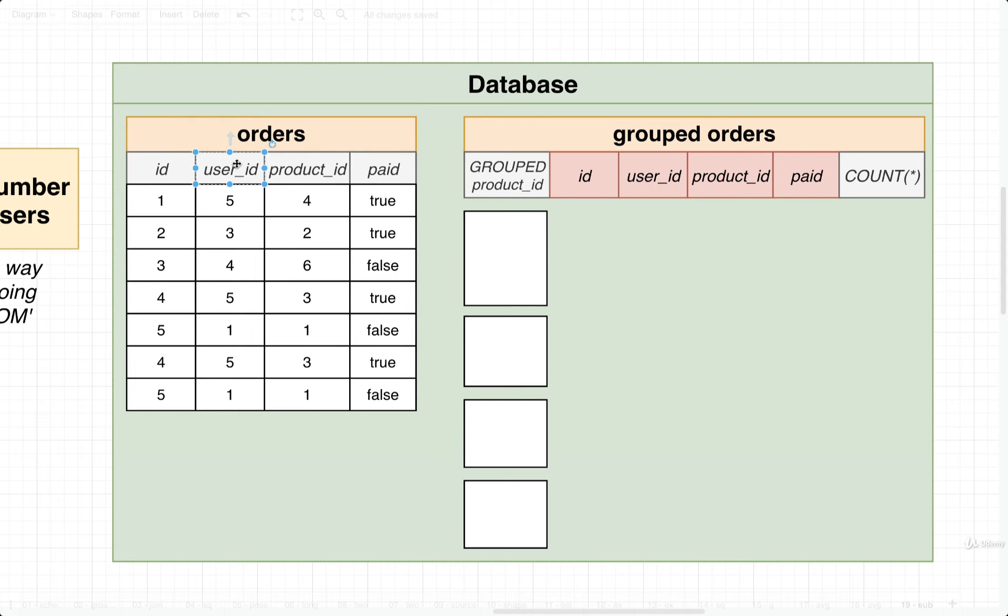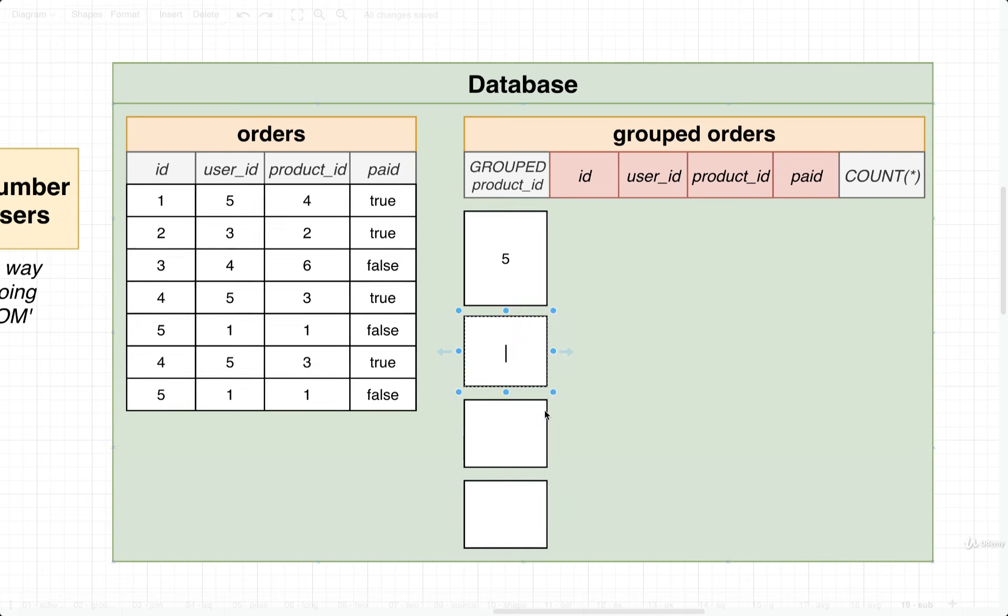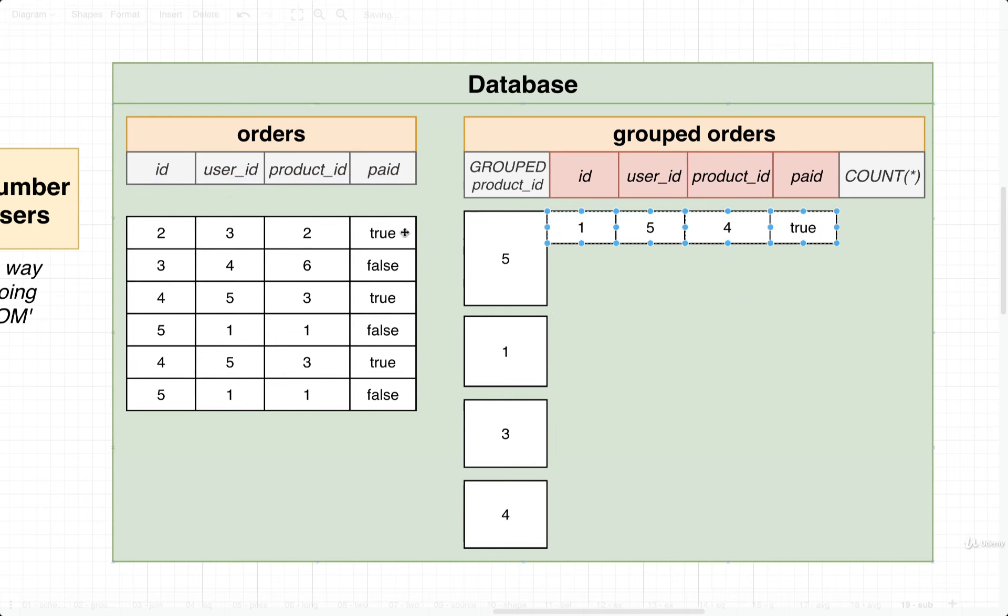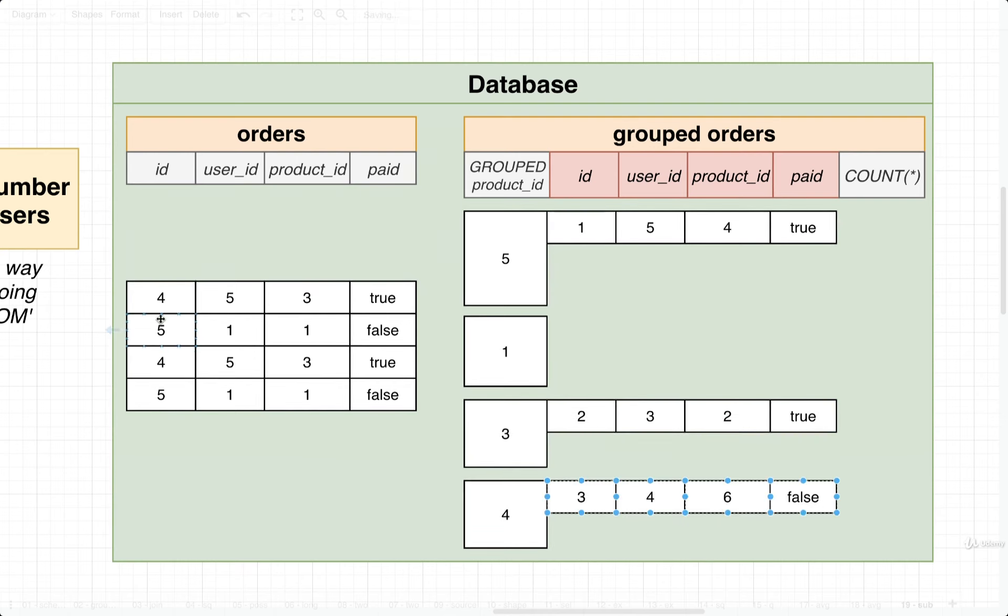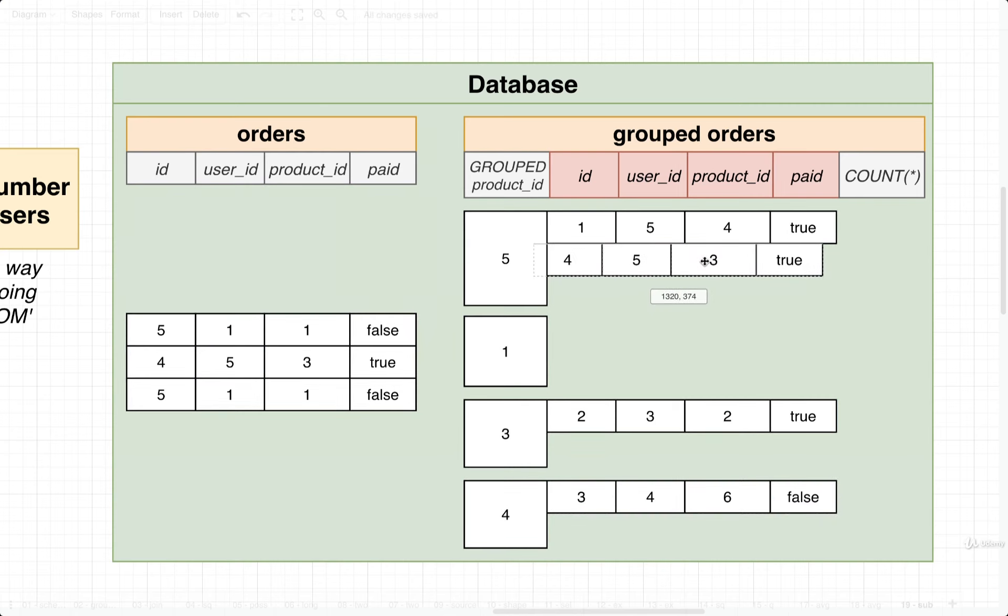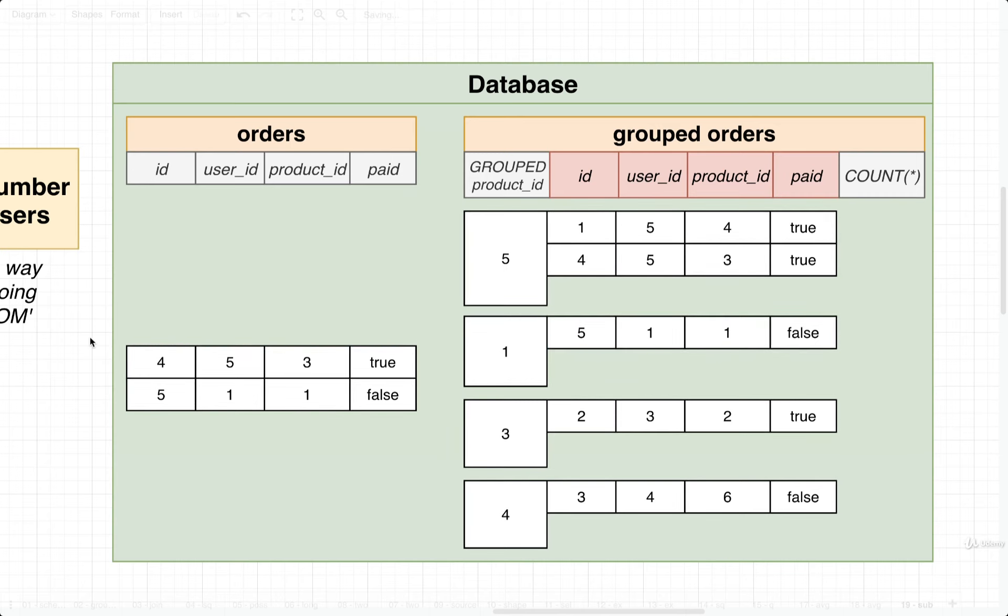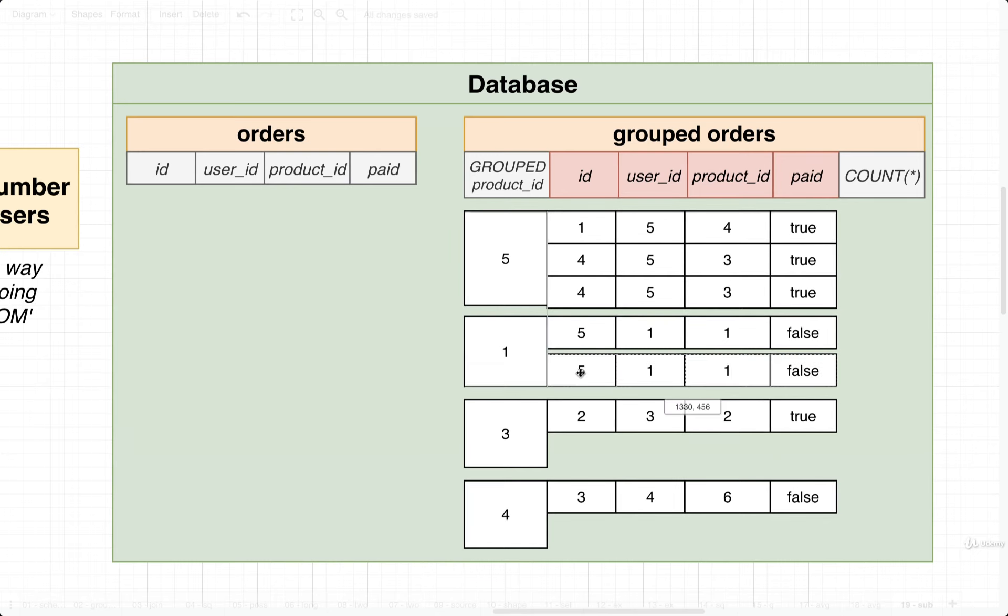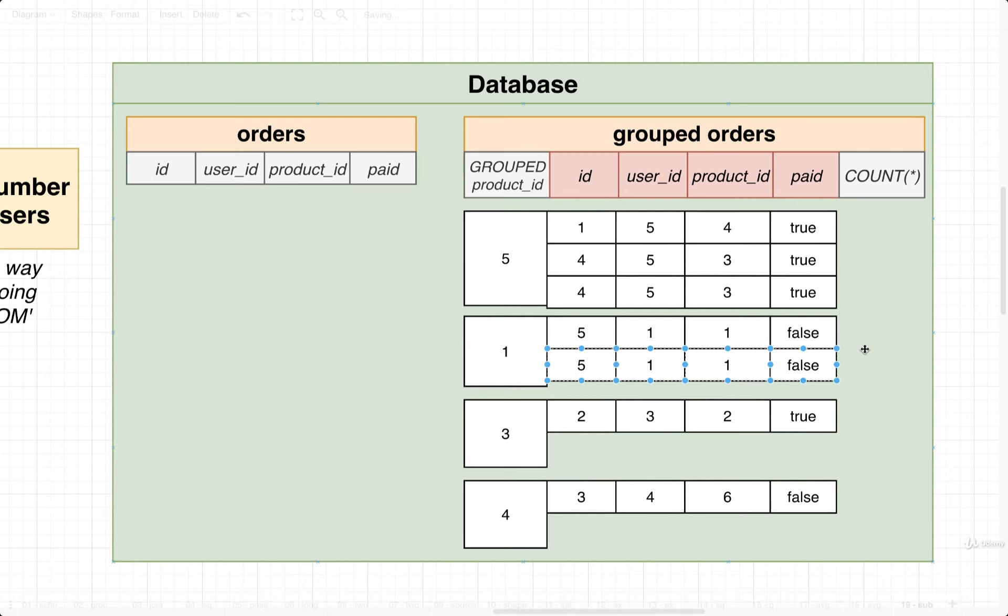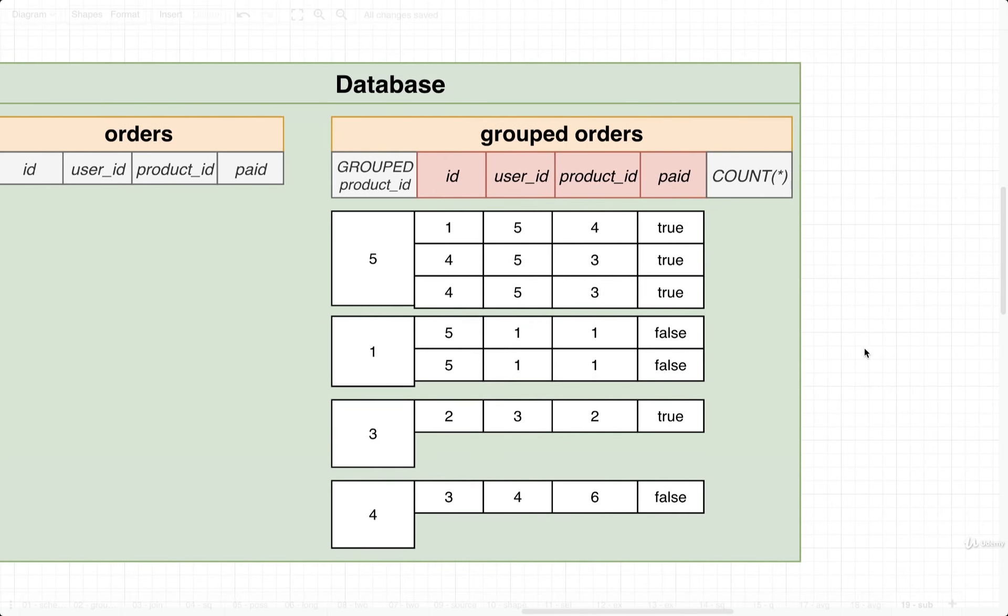Remember what a GROUP BY does? Our database is going to take a look at all the different unique values inside the table, specifically the user_id column. We're then going to create a bucket for each of these different unique values. So we've got 5, 1, 3, and 4. We then take each of these different rows and assign them to the appropriate bucket. So there's the first one. This is for user ID 3. Here's 4, a 5, a 1, and then a 5, and finally a 1. There we go. So those are our groups.